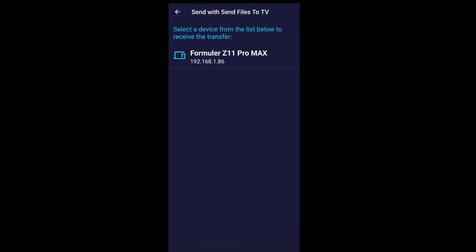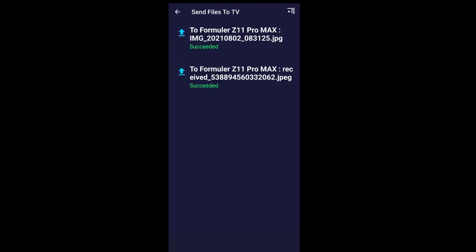So I want to send this file — I'm going to send it to the Formula Z11 Pro Max from here. And it succeeded! Now I know exactly where the directory is — it's going to be SD card slash Download. Let's see if that picture is there, because I already sent one earlier. We're going to go to the device and see how it sent it there. So stay tuned.